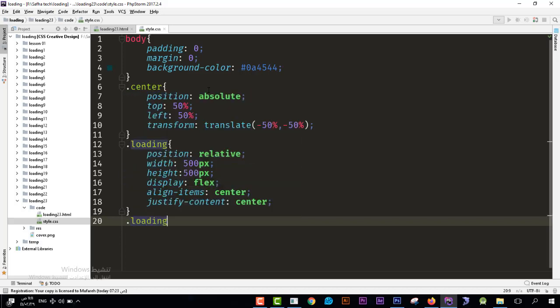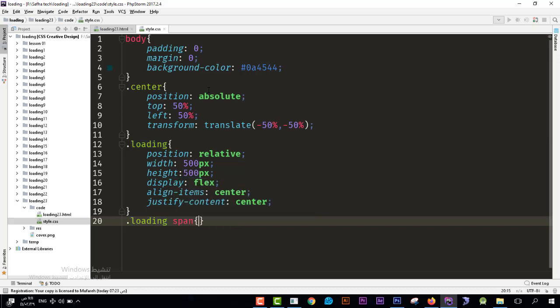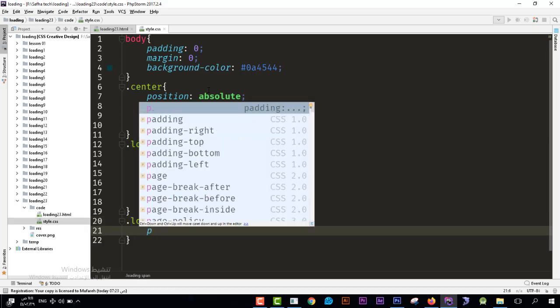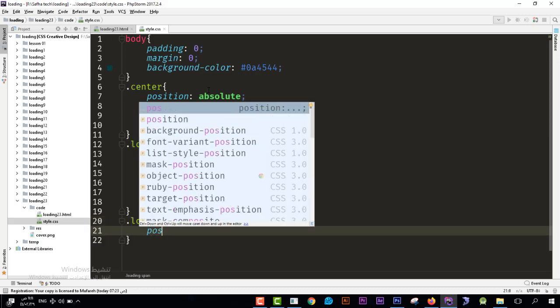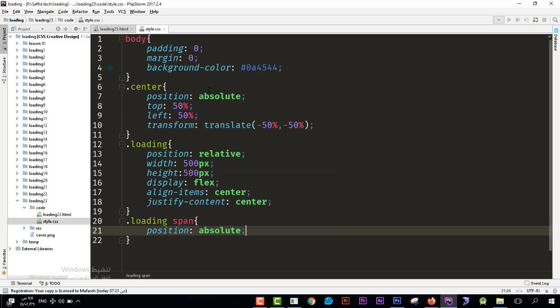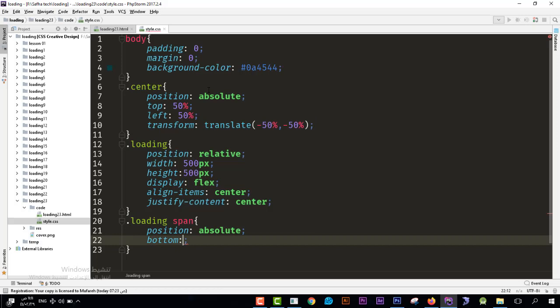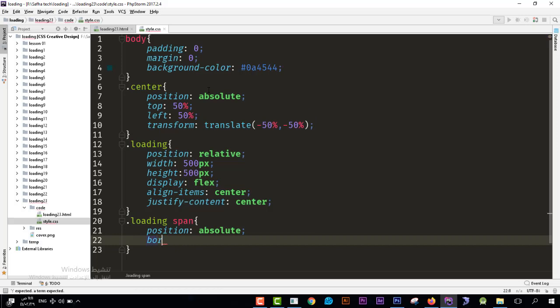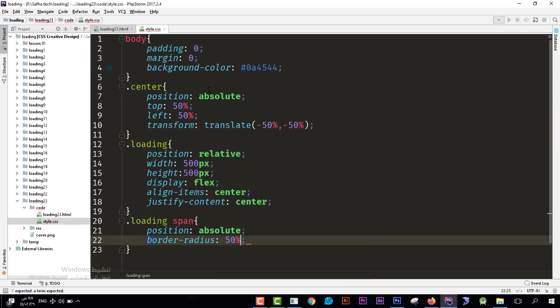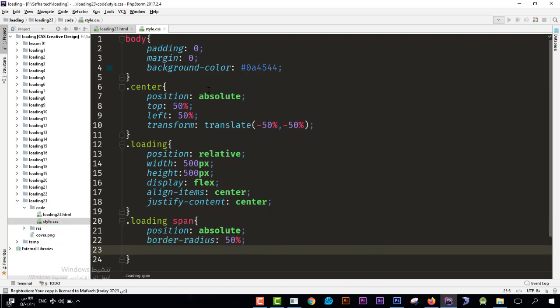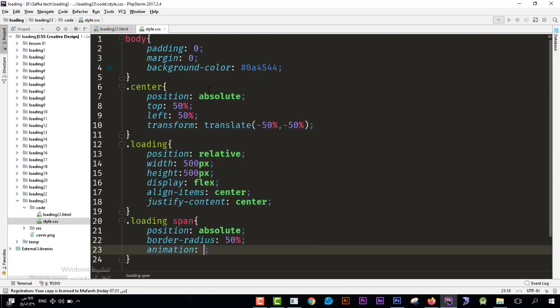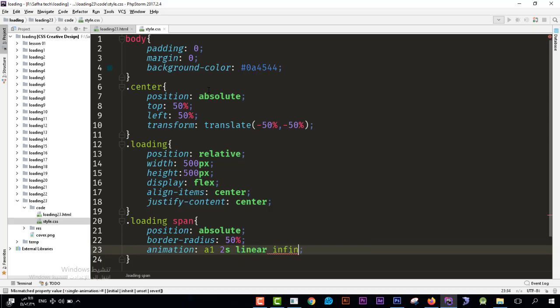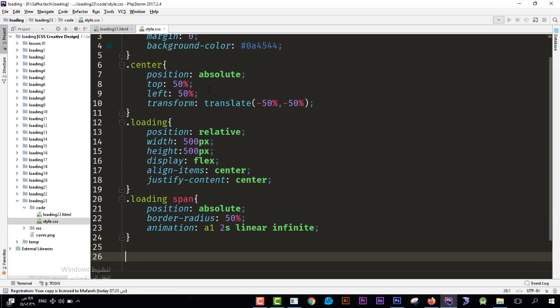Then I'll go to the next element which would be the spans inside this loading. I see loading then span inside it. I need it to be position absolute, position absolute. And I'll add also the radius, I would say border radius and I need to be circle so 50 percent. And then I will create the animation. I'll have it as the animation a1 for example, and let's say it would be two seconds and linear infinite. Infinite means forever.